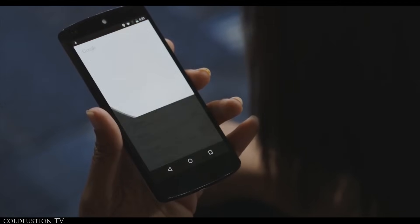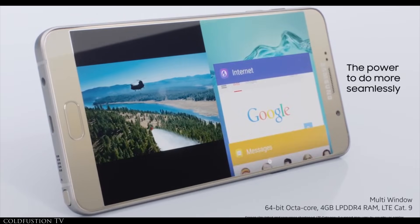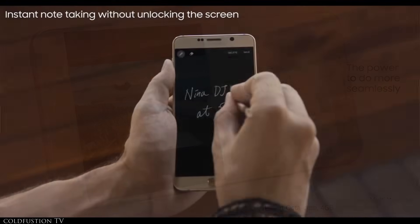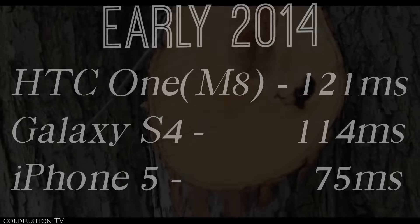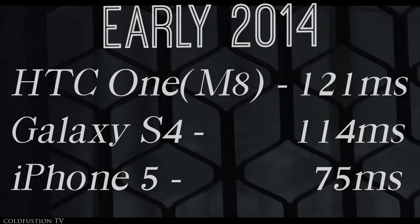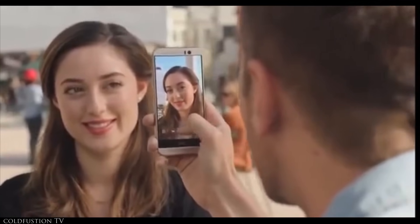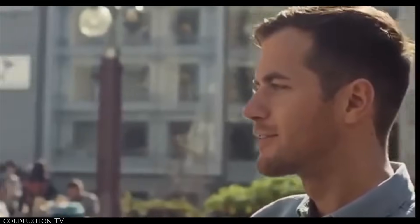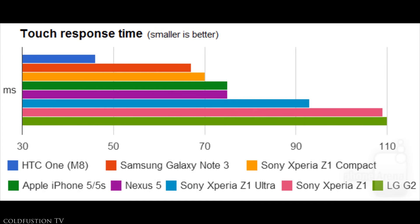Some may want practical, quantifiable proof of this. In early 2014, the touch response time for a high-end Android phone was around 114 milliseconds at best. In comparison, the iPhone 5 and 5S came in at a blistering 75 milliseconds. But by the end of 2014, new Android phones had come to market, and as shown by the data, the top smartphones were actually more responsive than the current iPhone at the time.